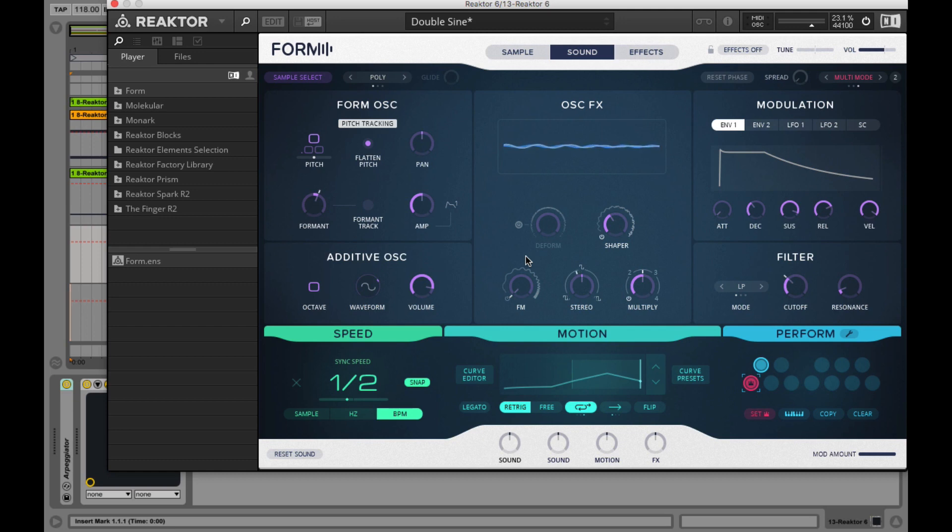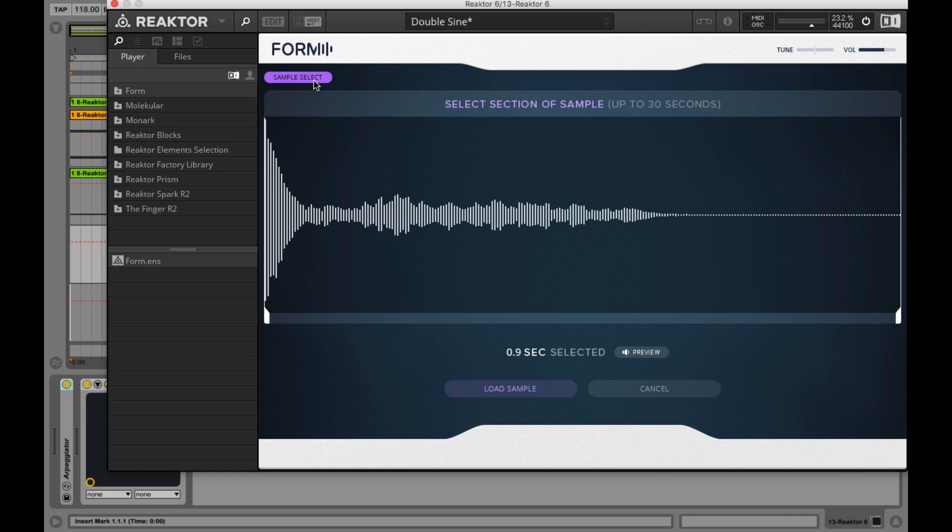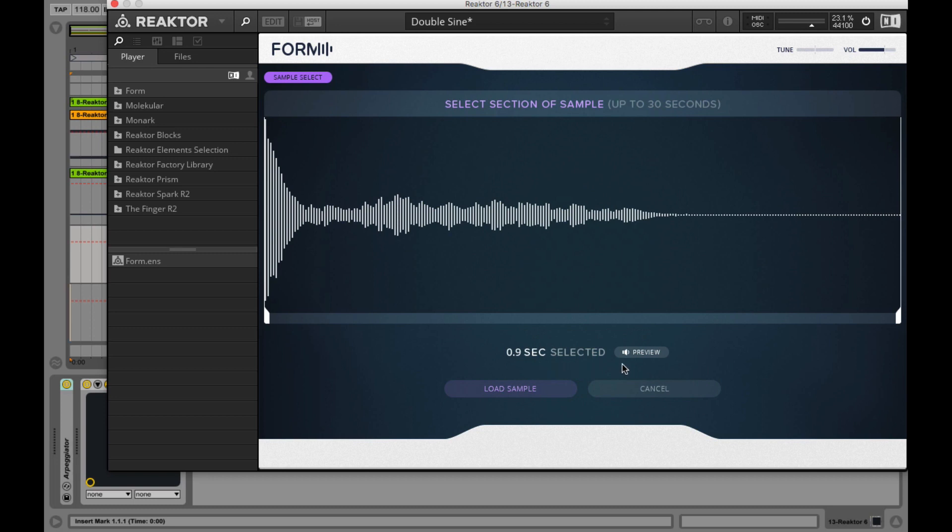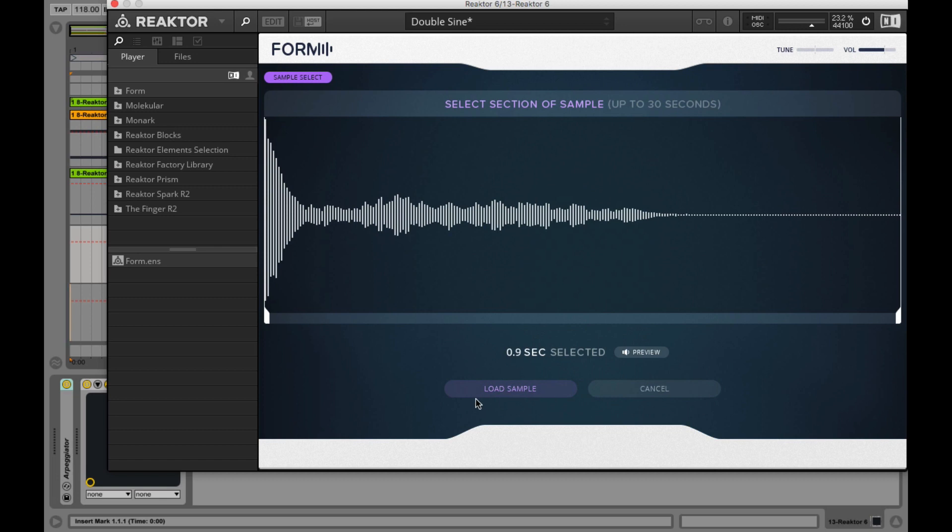So let's start from the upper left corner in the header where we have the sample select button that opens the sample select page. Here you can see the load sample screen where you upload and shape your sample. The length of your sample should be 30 seconds. You can also find the preview button that plays the original loaded sample. With clicking on load sample button, you get the selected part that the instrument then will analyze and become the base sound for further manipulation through Form.